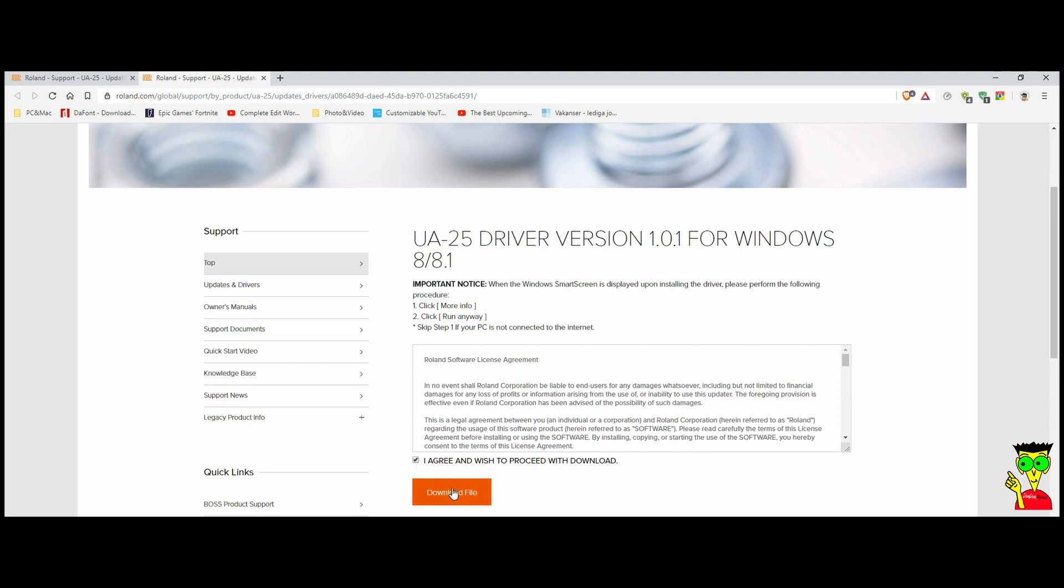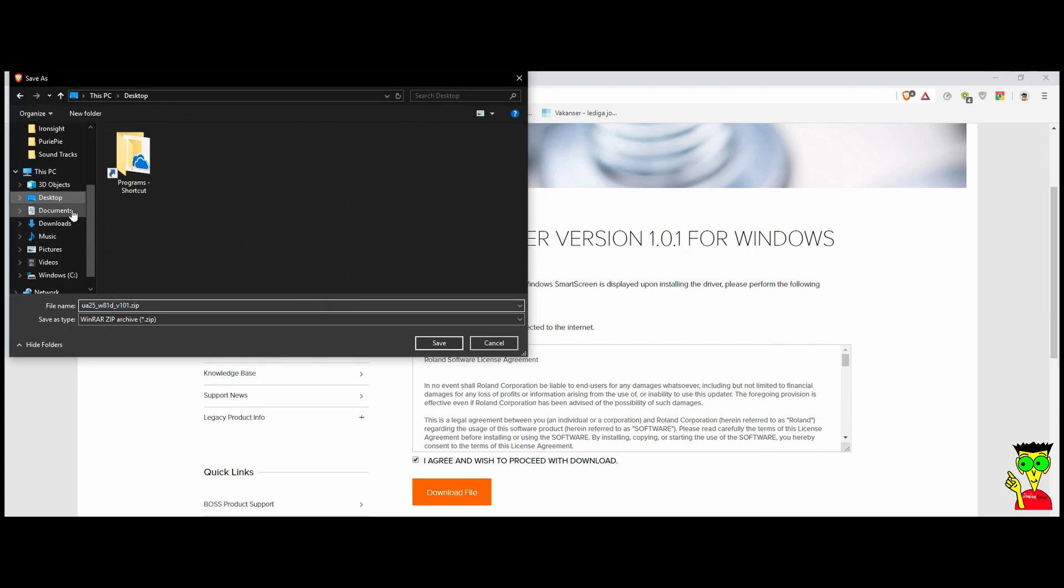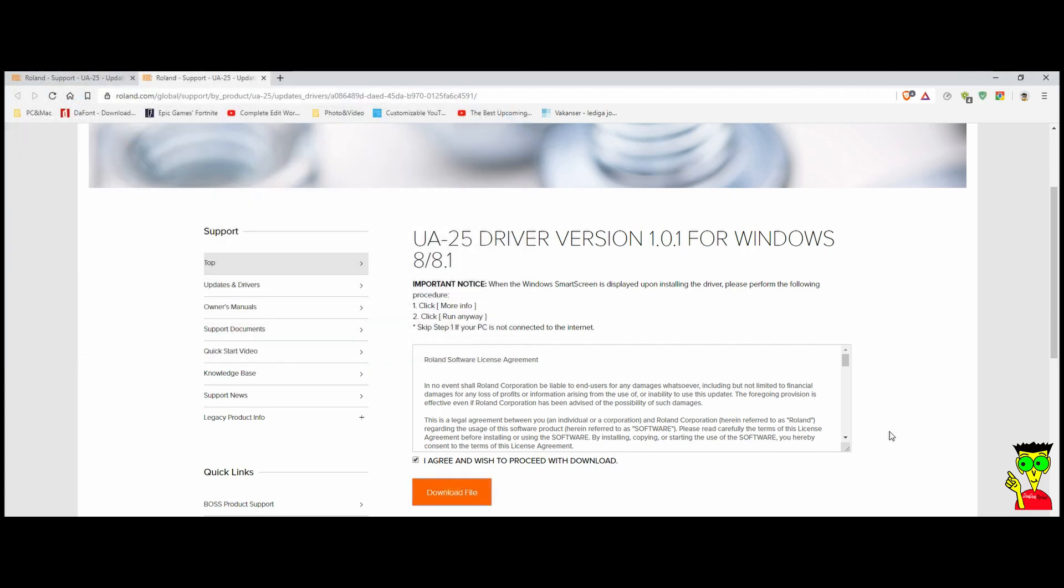you can download the first driver for Windows 8 and Windows 8.1. Here click on download file and you can save it on your desktop.